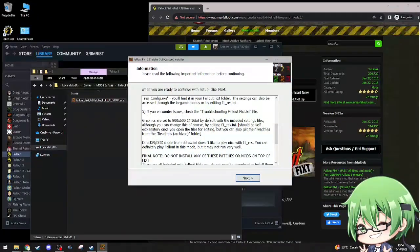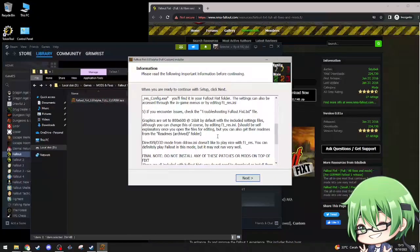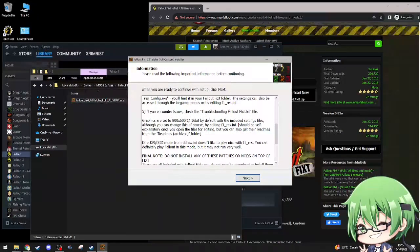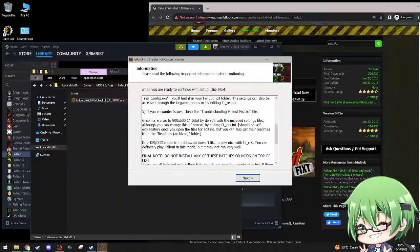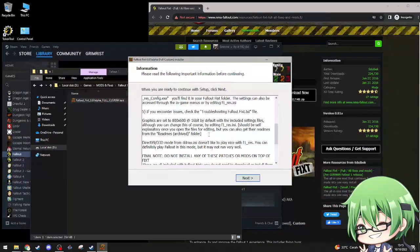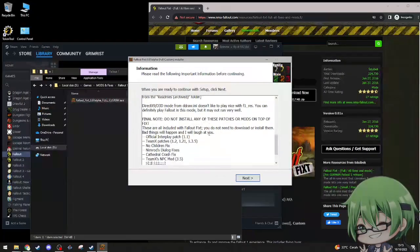Graphics are set to 800 by 600 so you can get the default good settings files. You can change this by editing F1res.ini, should be self-explanatory once you open the files for editing, but you can also get their readme's archive. Got it.